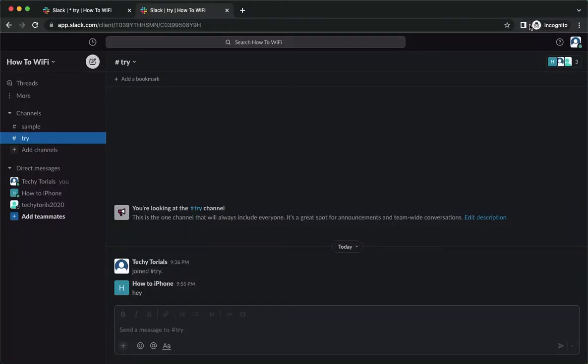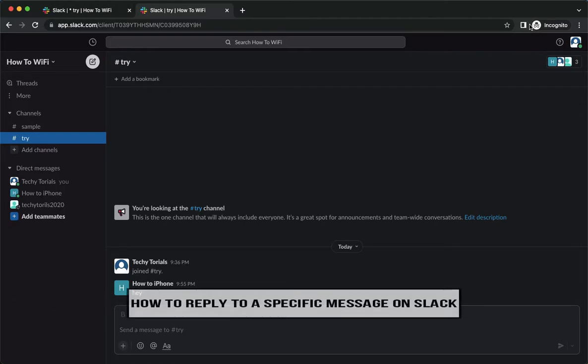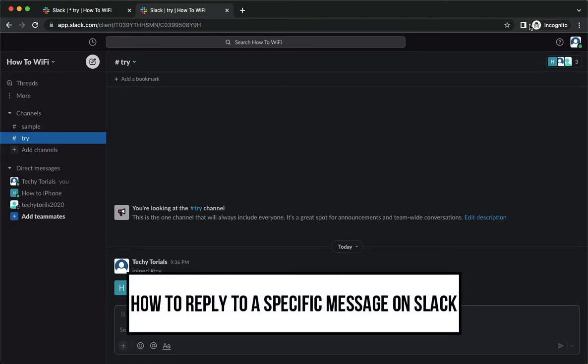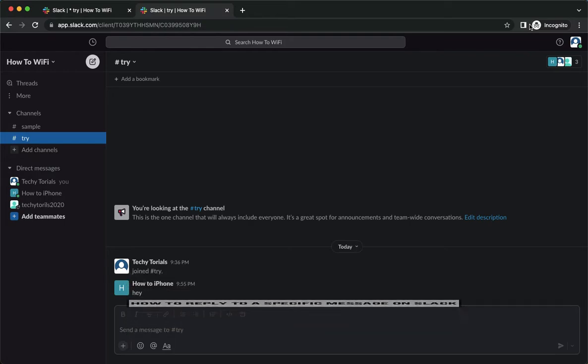Hi everyone, welcome back to this channel. Today I will be teaching you how to reply to a specific message on Slack. So let's begin right away.